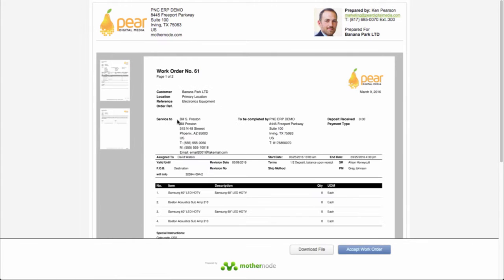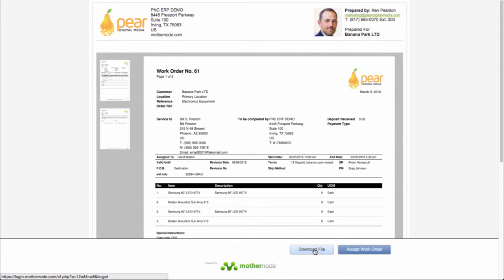The next thing they can do is they can view the work order. So if they want to view it directly online within their browser, this is the familiar look that basically has who had prepared it, all this information here. And then they can download it like we just did, or they can accept the work order from here. So this is another screen that you can be working in.